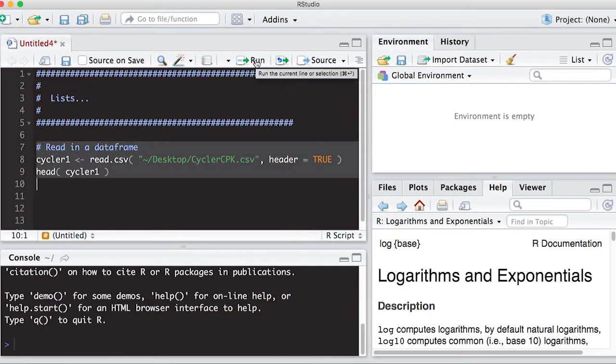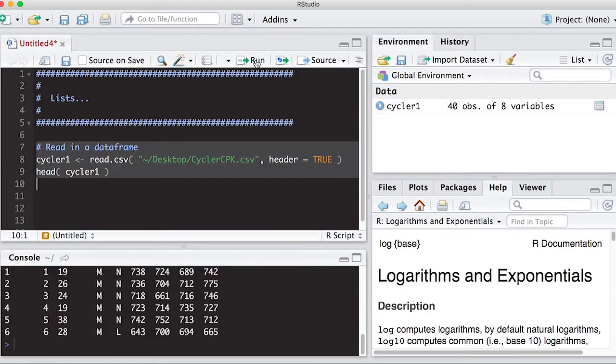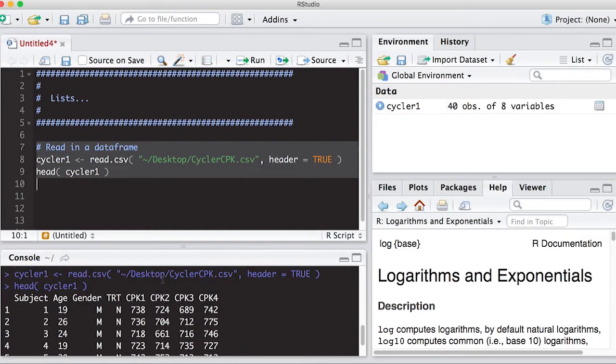So first thing I'm going to do is run it and read in the data. I see the data was read in and it looks correct.